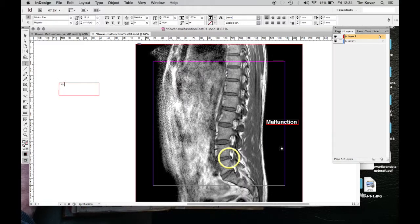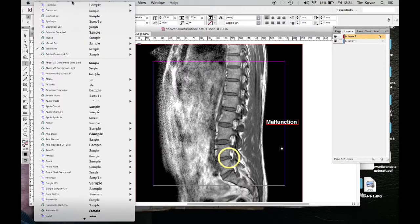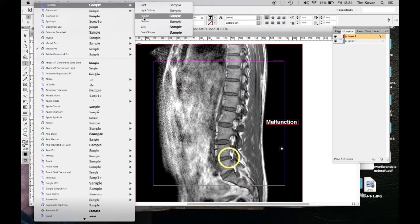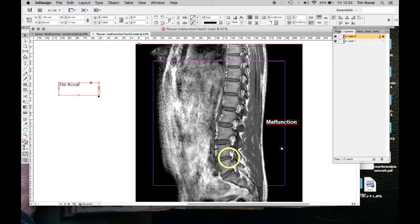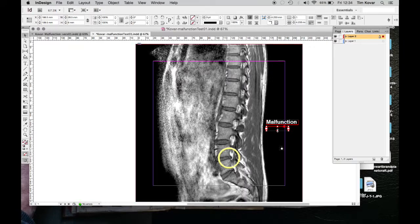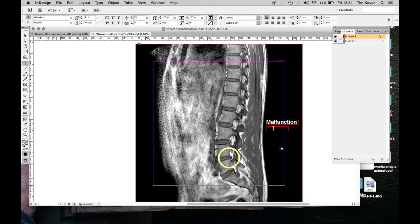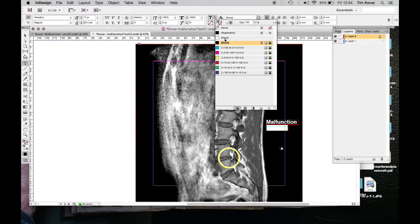Now I need my name, so I'll type Tim Kovar. I want this to be Helvetica regular at 17 point — slightly smaller to show a difference in priority. I highlight the point size, type 17, and hit Return to set the right size. I also forgot to change it to white, so I double click, triple click, and go to the paper color.